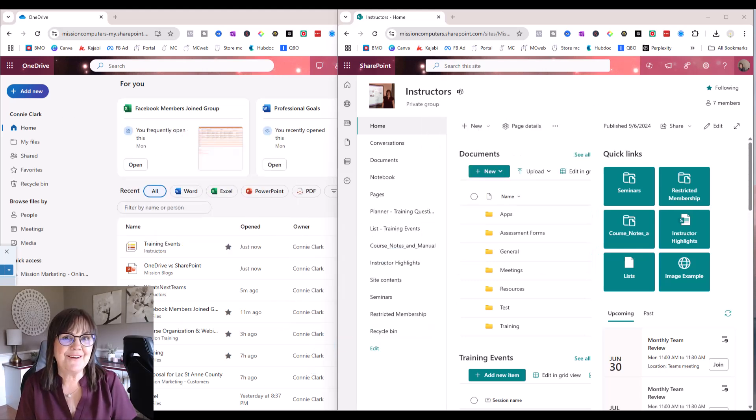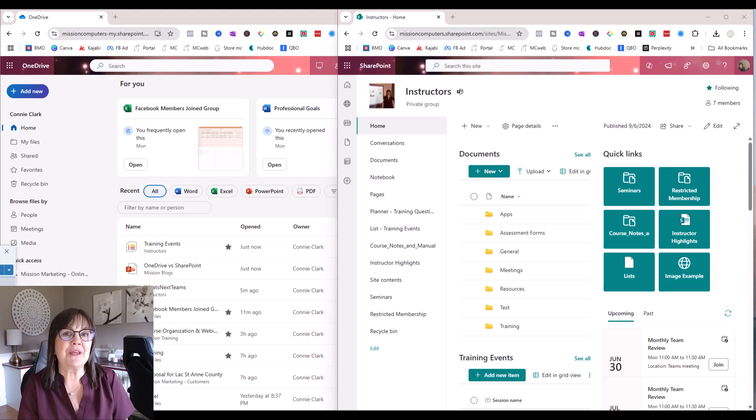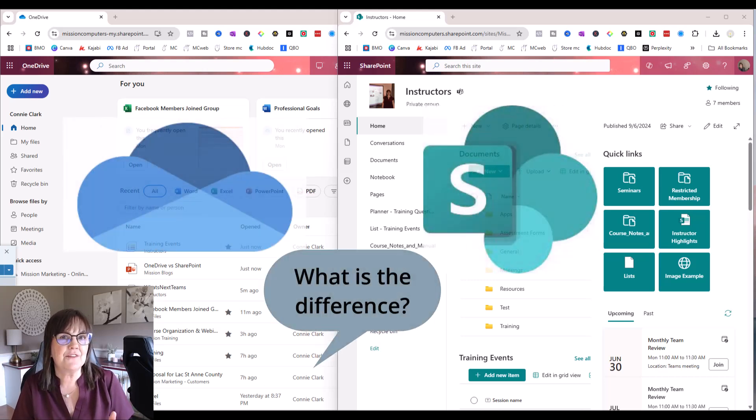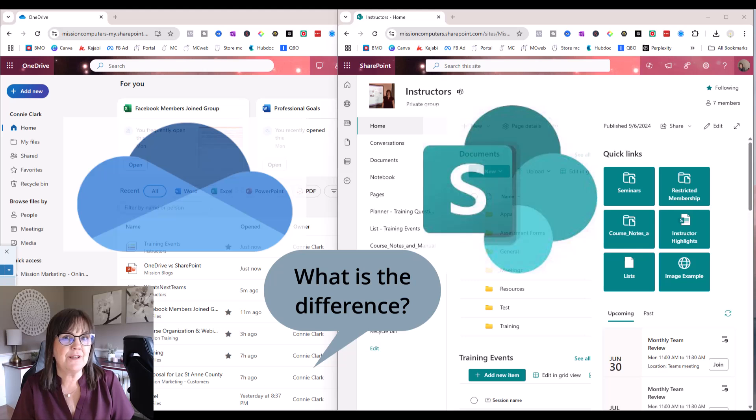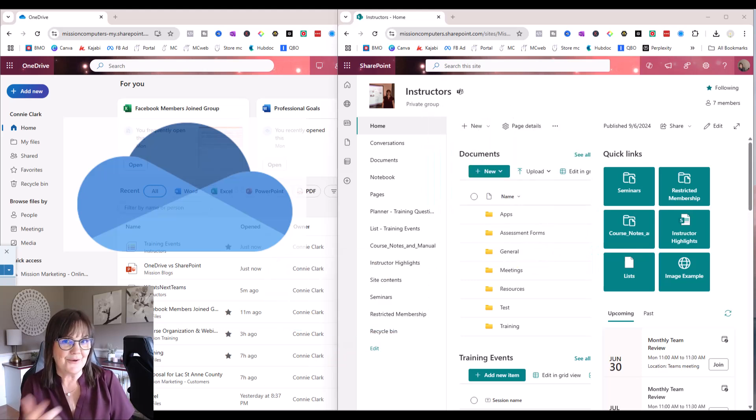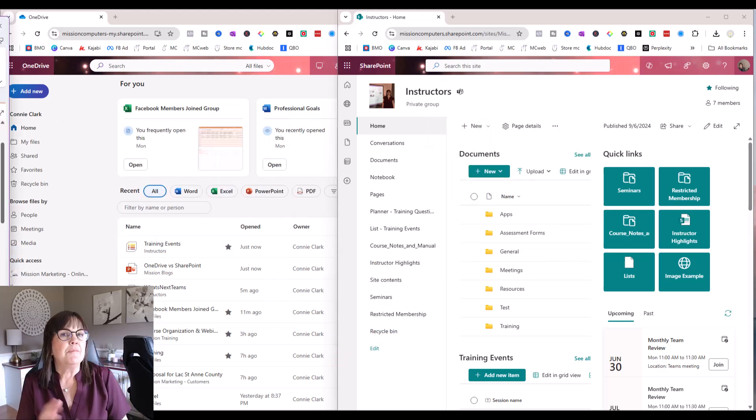My name is Connie Clark, your computer friend, and I will get into this in detail so you can understand the differences between OneDrive and SharePoint and which one you should choose for which reason. So let's go into it.